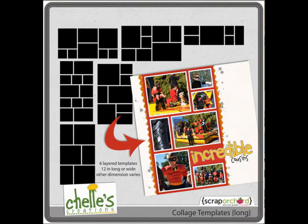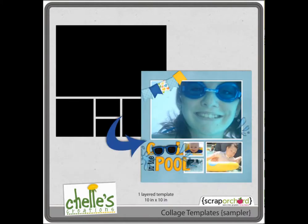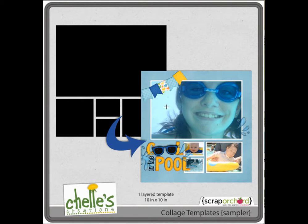But today the example I'm going to show you, in case you want to follow along, is using the collage template sampler. This is available free on my blog. I'll put the link in the description below and you can follow along and create something similar. This will show you how easy it is to create a layout using these collage templates.